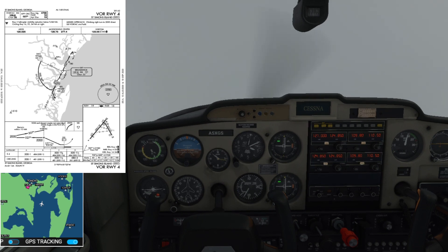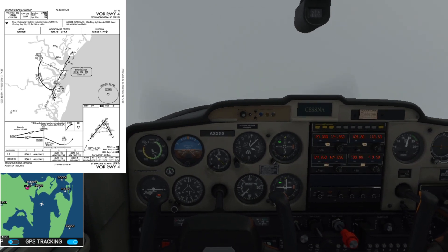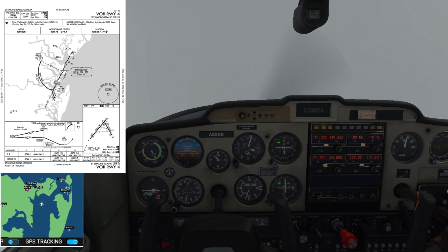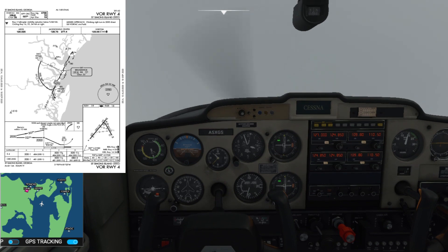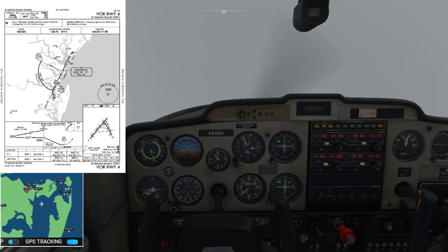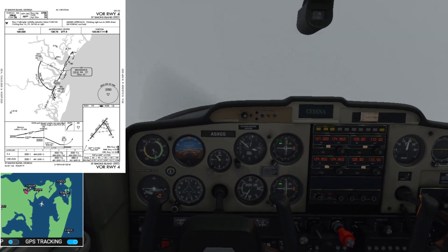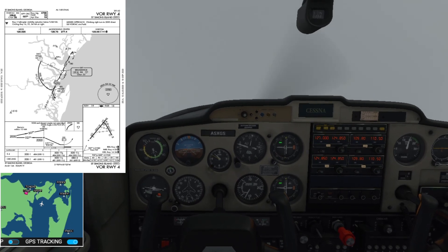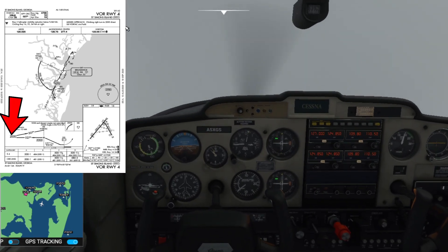The ASOS weather frequency is 120.225. Jacksonville Center, where you talk to approach control, is 126.75 or 127.45 - another frequency they have. There's a Unicom where you communicate with other aircraft flying in the area, where you announce your position and current status. That's 123.05, which is also the CTAF.